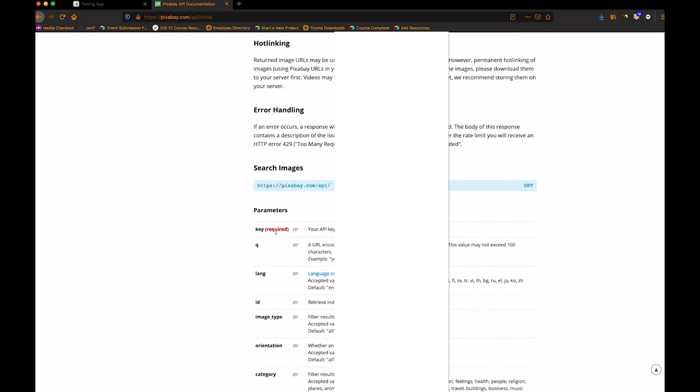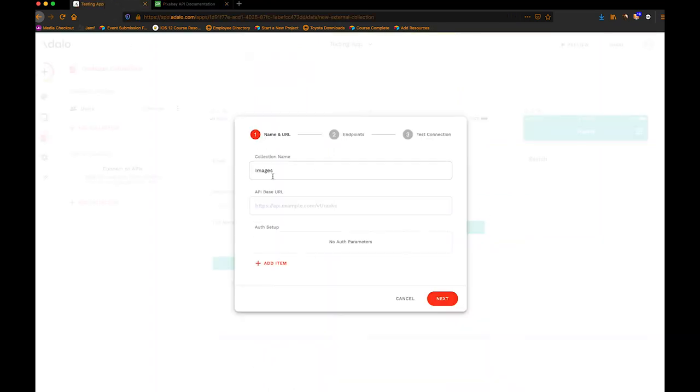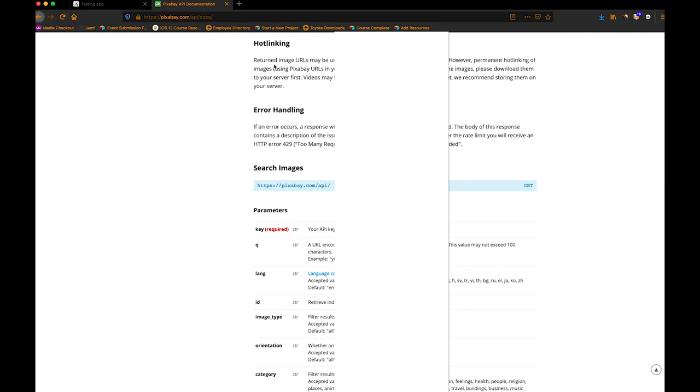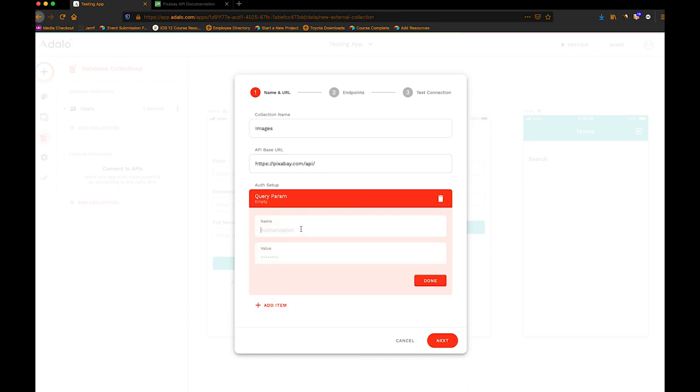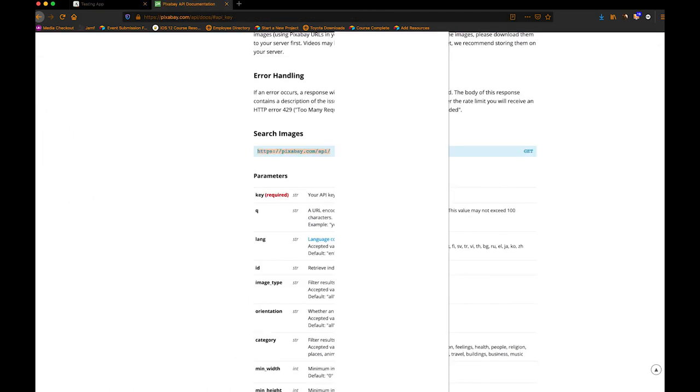And that is the only parameter that's required. And that's good, because that means that we don't have to pass a search parameter in order to get past the API setup in Adalo. We can pass this query parameter later when our user actually types something in, which is really, really good. So I'm just going to take this API key. I'm blocking it out so that nobody jumps into my API here. I'm going to go back to Adalo, and let me just copy this API base URL.